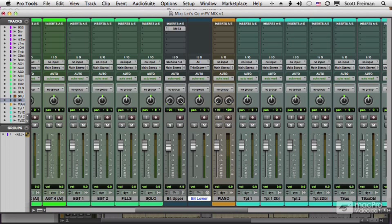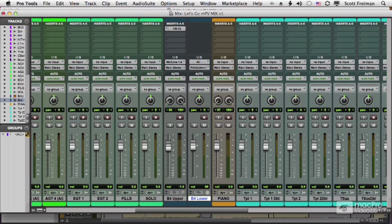Before I do a rough mix of my song, I'm going to convert my MIDI instruments to audio. And there are a couple of reasons why I do that.